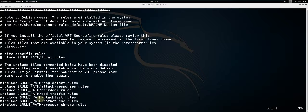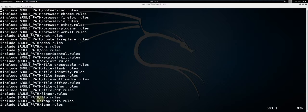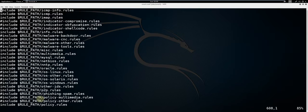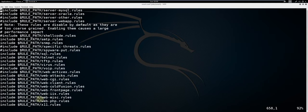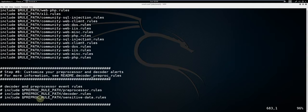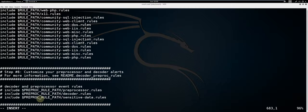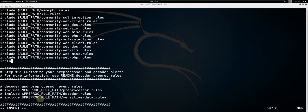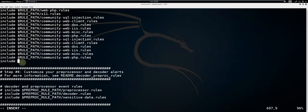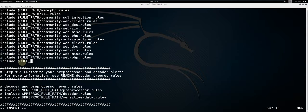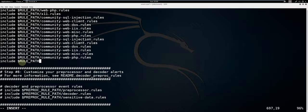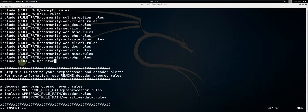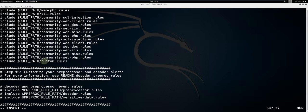This will bring us to the rule inclusion page. Scroll down using page down. Press I to go into insert mode. Type include $rule_path/custom.rules. This is the name of the rules file we just created.